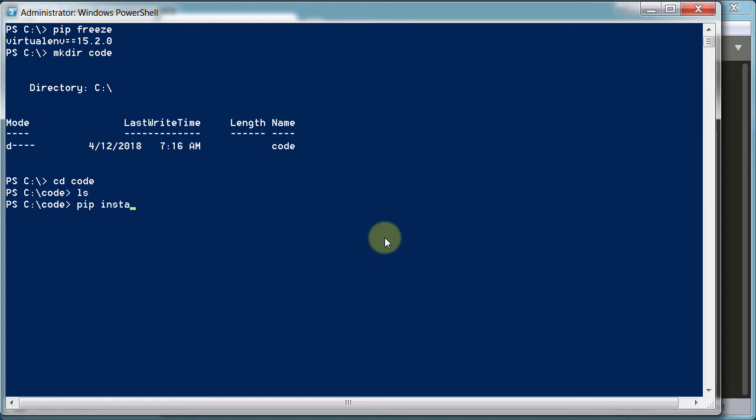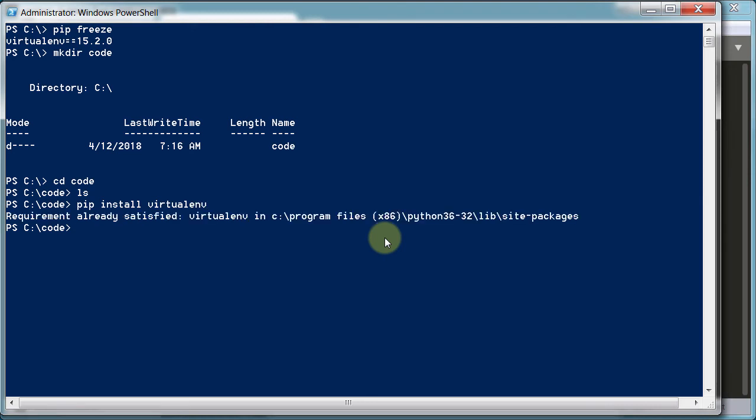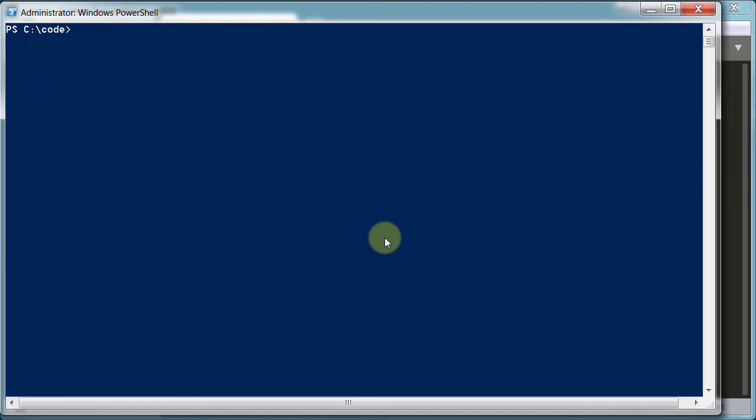So now we want to install virtual environment. Like I said, I've already got it on my computer, but you probably don't. So just type in pip install virtualenv. Env stands for environment. This is already satisfied, it's already been installed for mine. Yours, you're going to get a bunch of stuff, it's going to scroll onto the screen—just let it do its thing and you should be good to go.